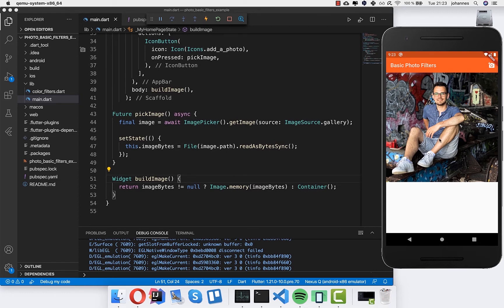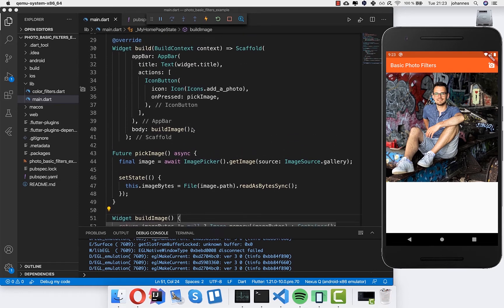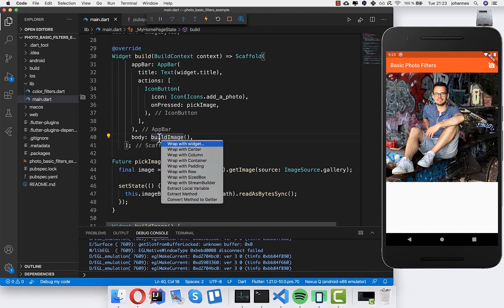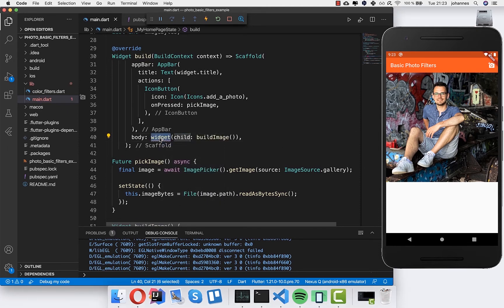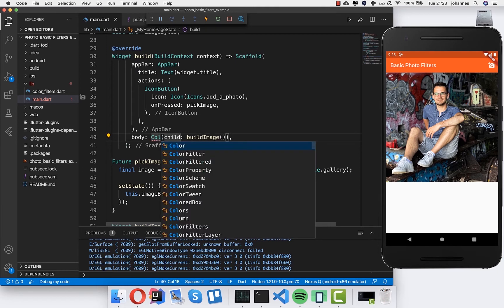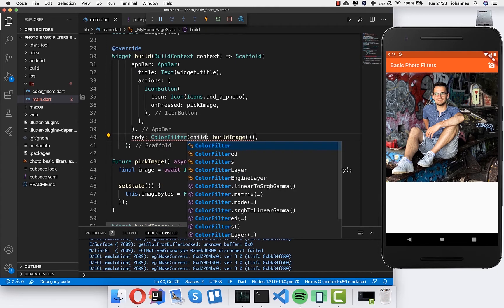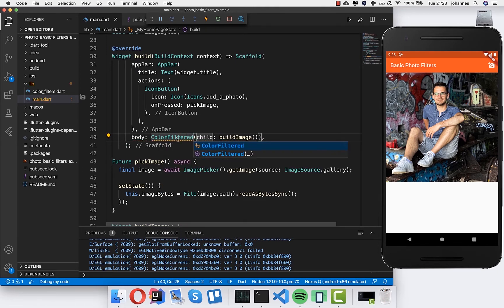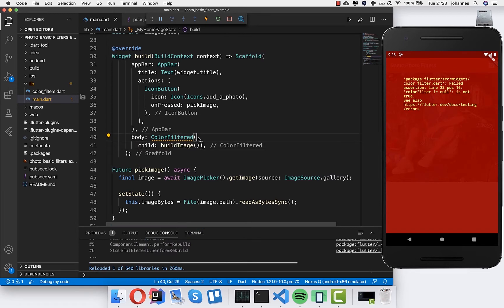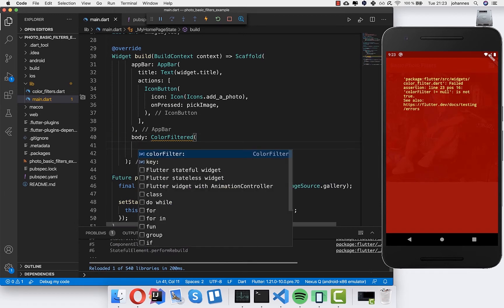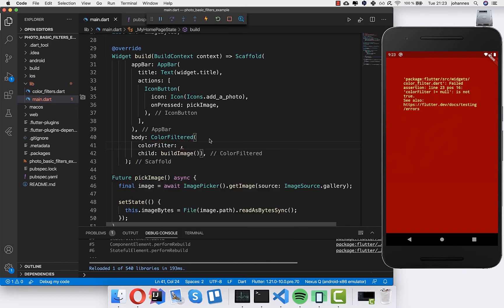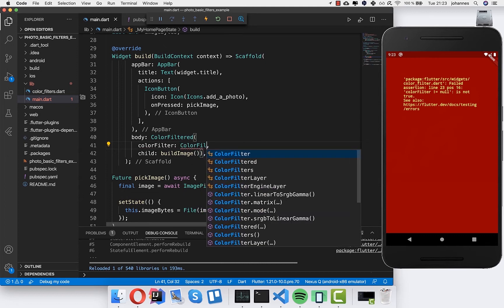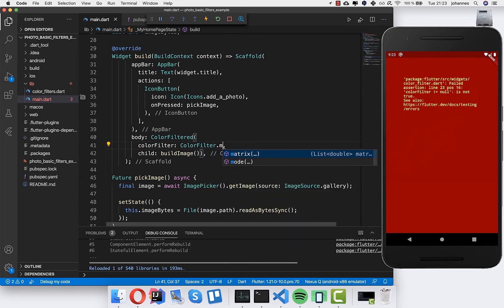Now we want to add some basic filters. How we can do this easily in Flutter is by wrapping this here around with the color filter widget. This widget takes some parameters. So we get here color filter. And now we write here inside color filter dot mode.